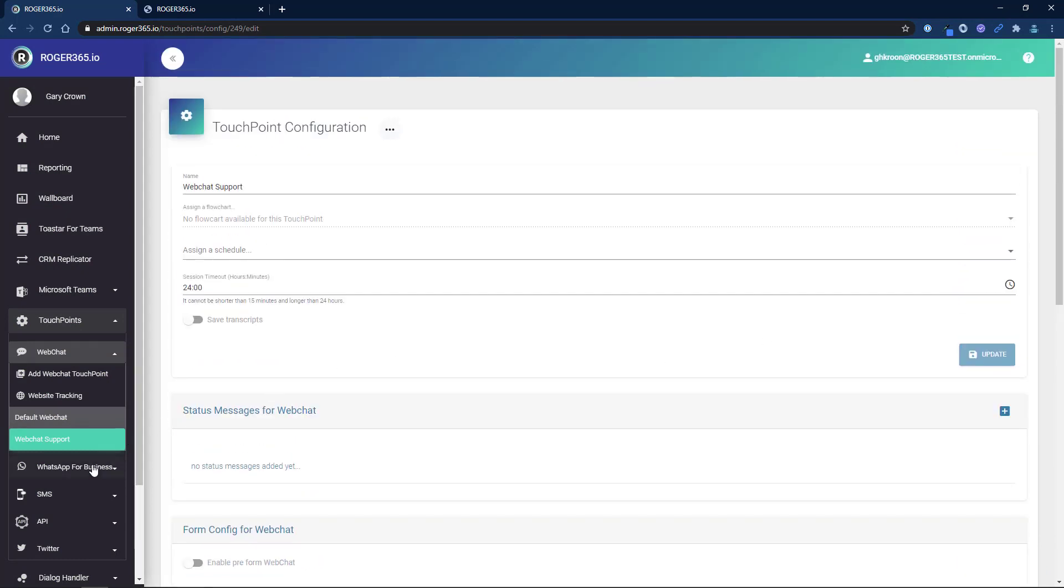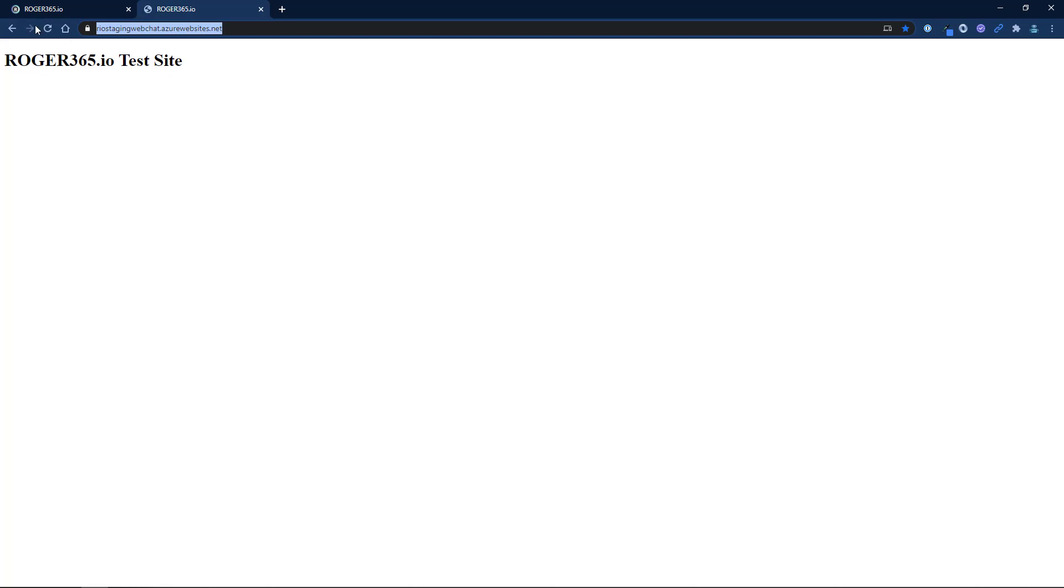Now if we refresh the demo web page you will see the web chat icon appear. But we're not finished yet. We need to add a flow chart to the web chat touchpoint so that it knows what to do.